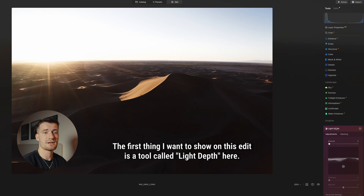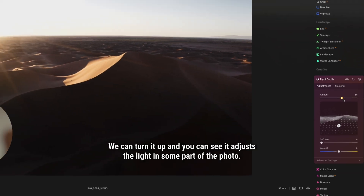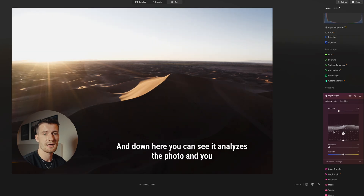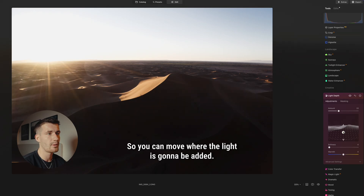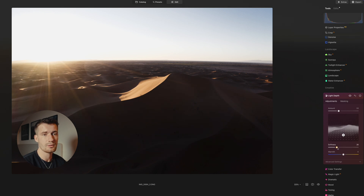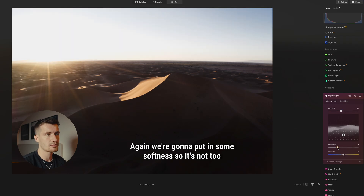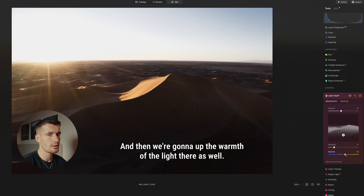The first thing I want to show on this edit is a tool called Light Depth. We can turn it up and you can see it adjusts the lights in some part of the photo. Down here, you can see it analyzes the photo — the mountain that's actually here is shown down here. So you can move where the light is going to be added. I kind of want to add the light where there is a person in the photo, so we're going to pull that up a tiny bit. We're going to put in some softness so it's not too visible, but you can still feel there's some light there. And then we're going to up the warmth of the light there as well.